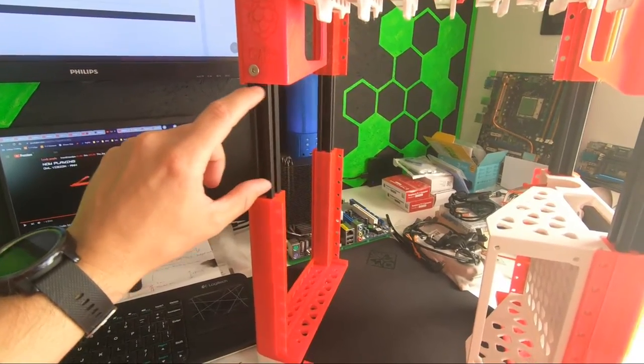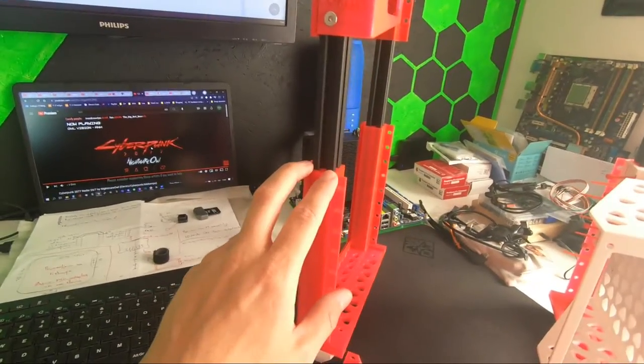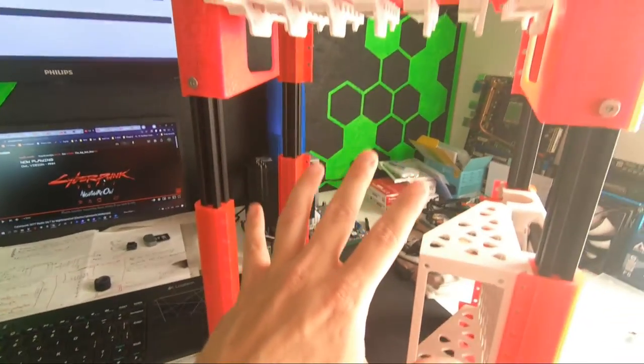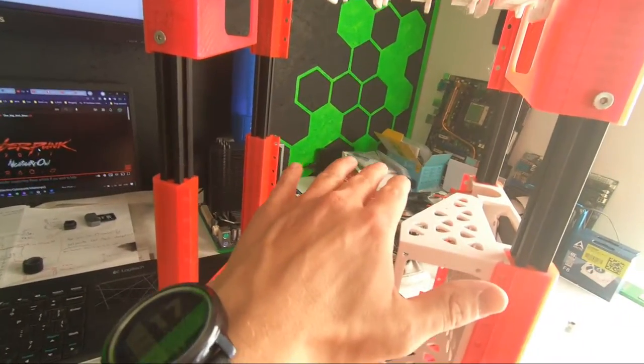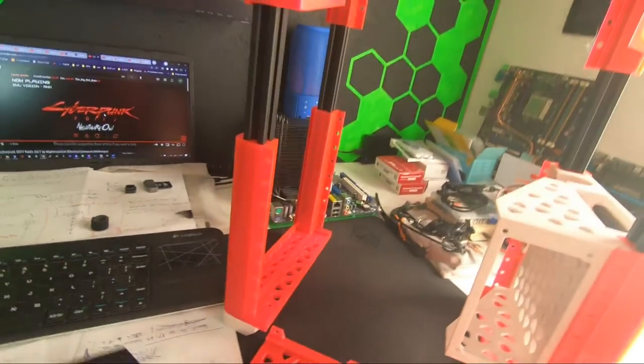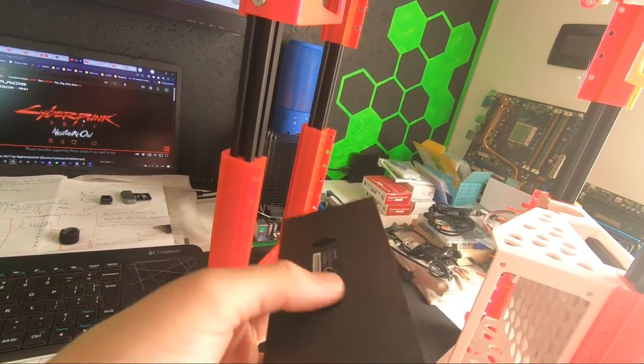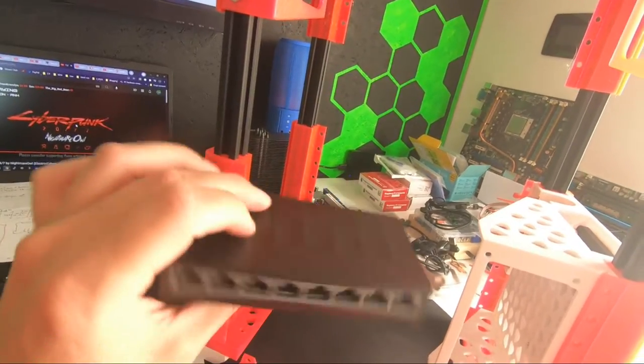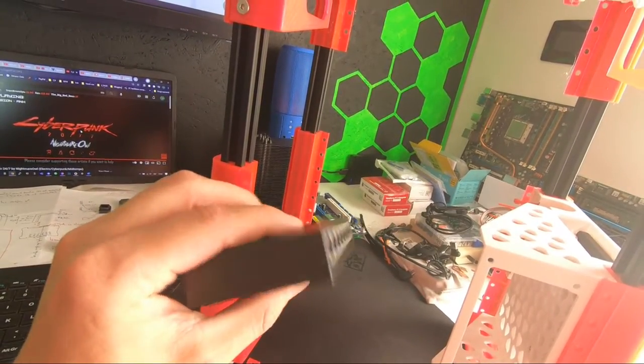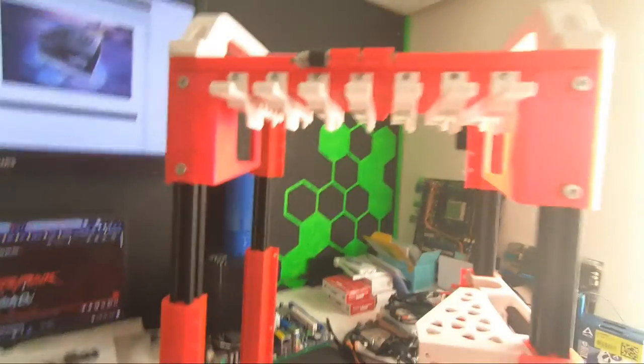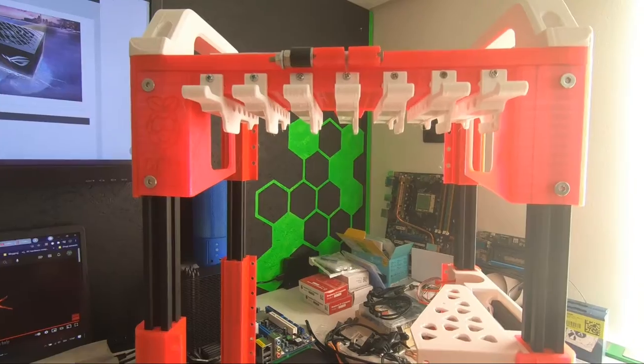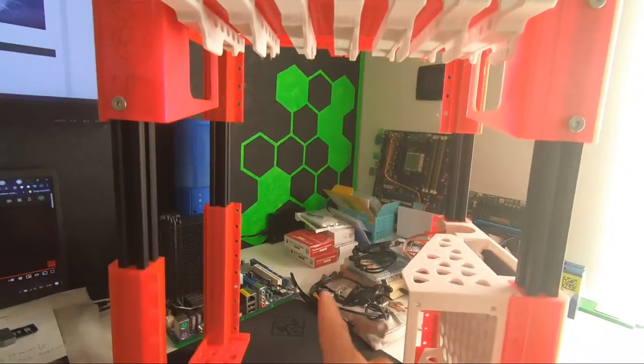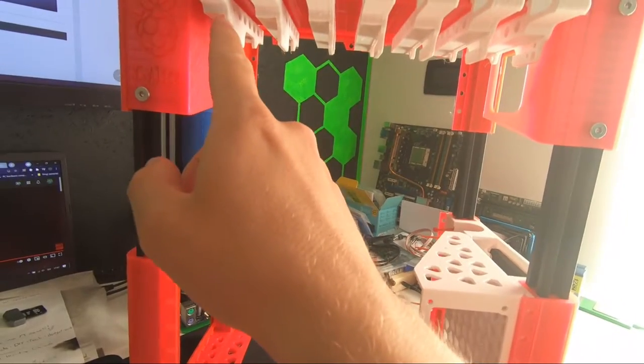From then on, we'll only be making the middle part which will house the power link switch. After that, we'll be assembling the hardware, the Raspberry Pis that will go up here.